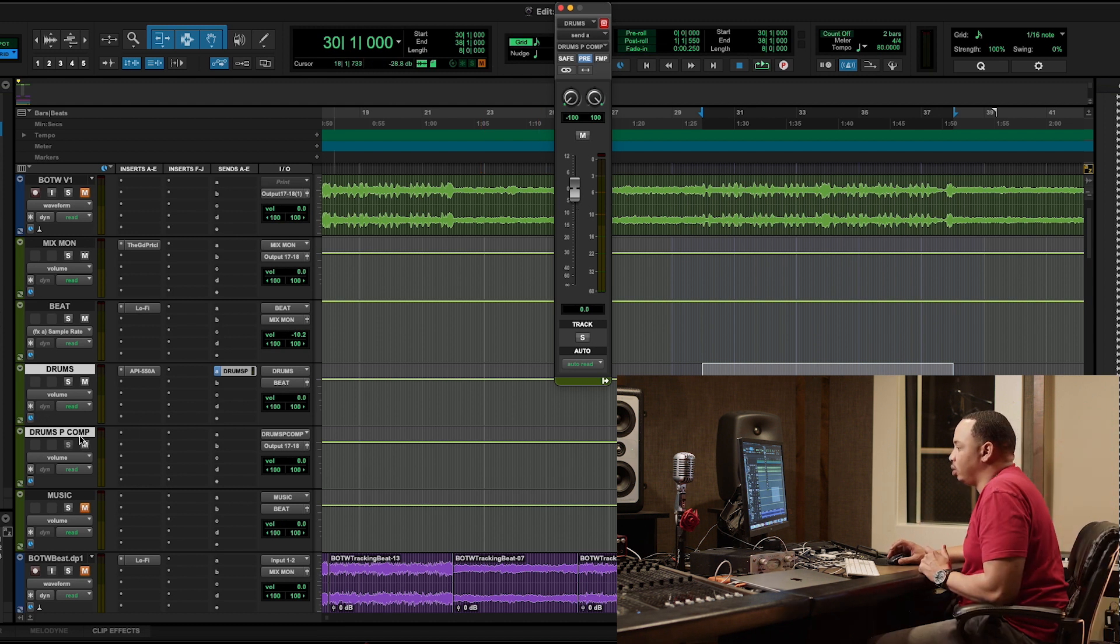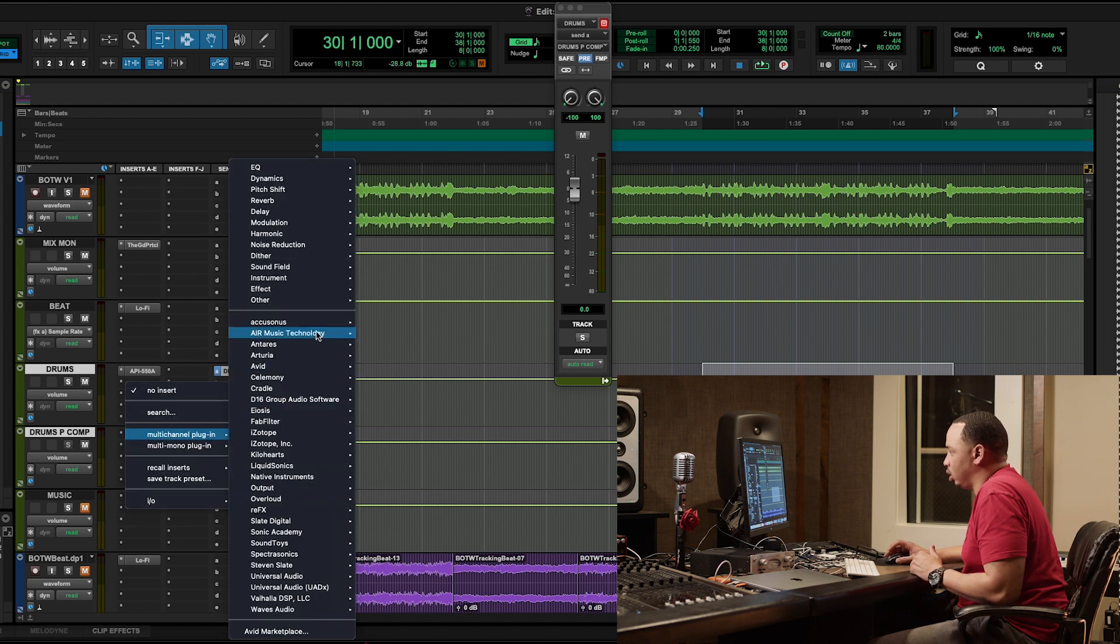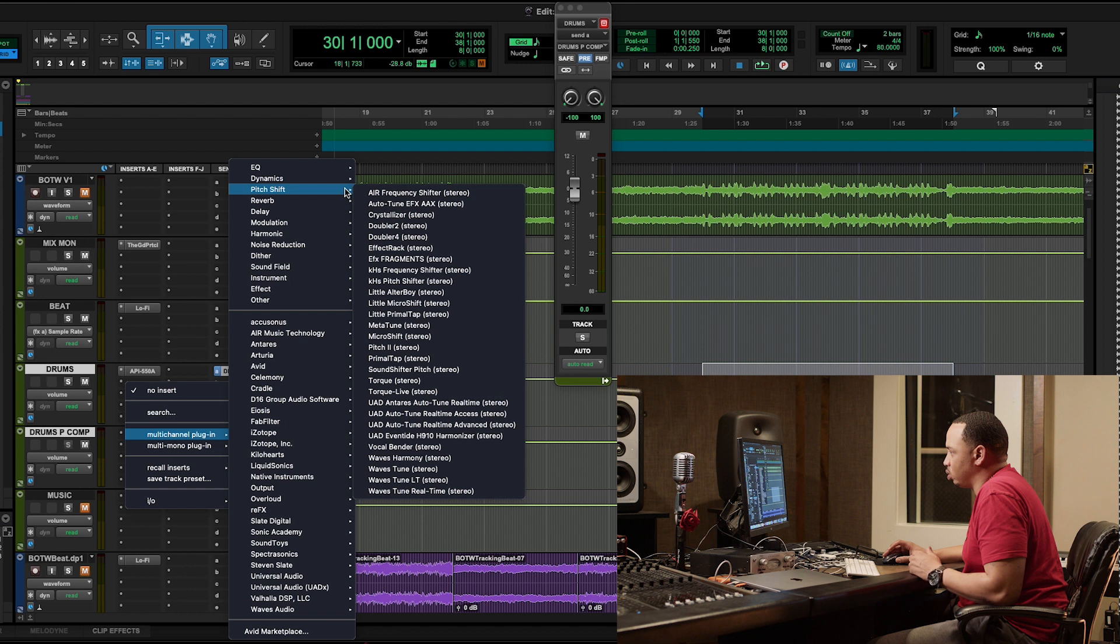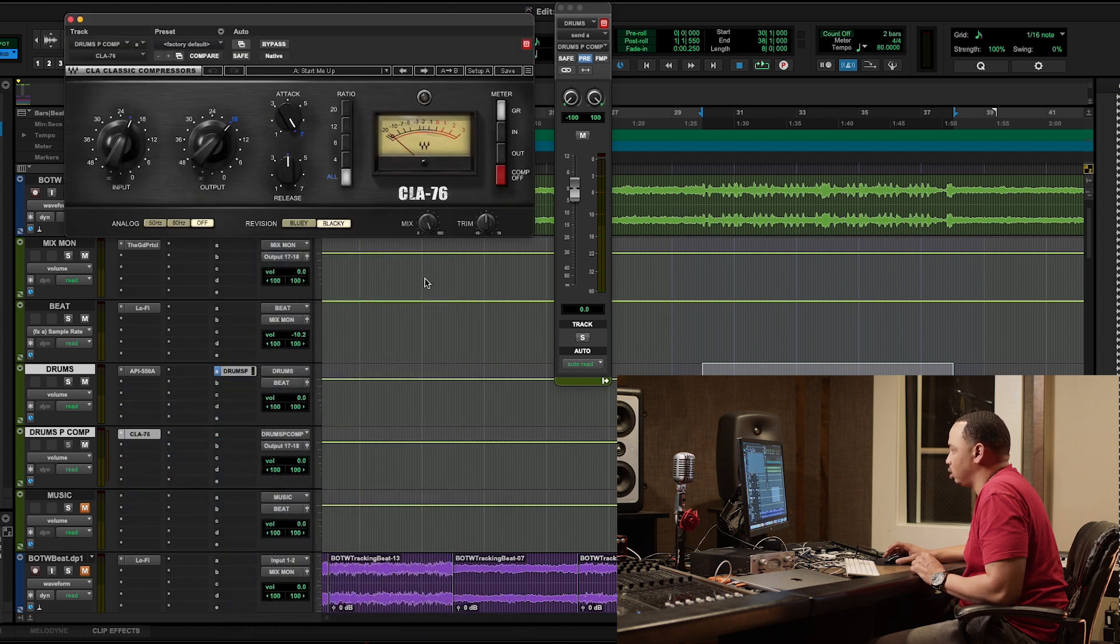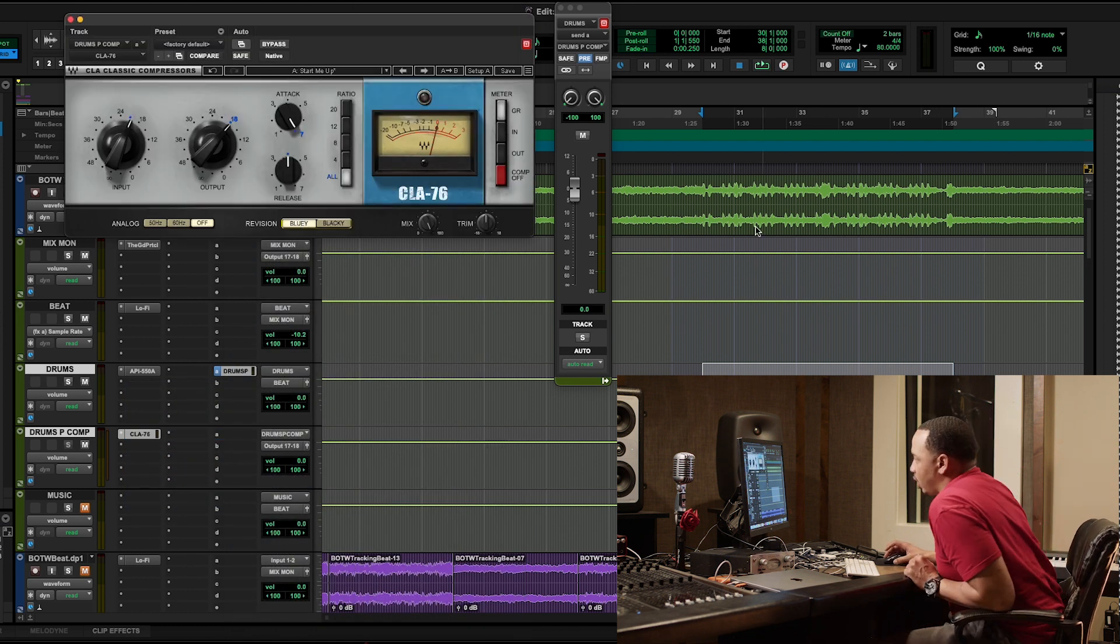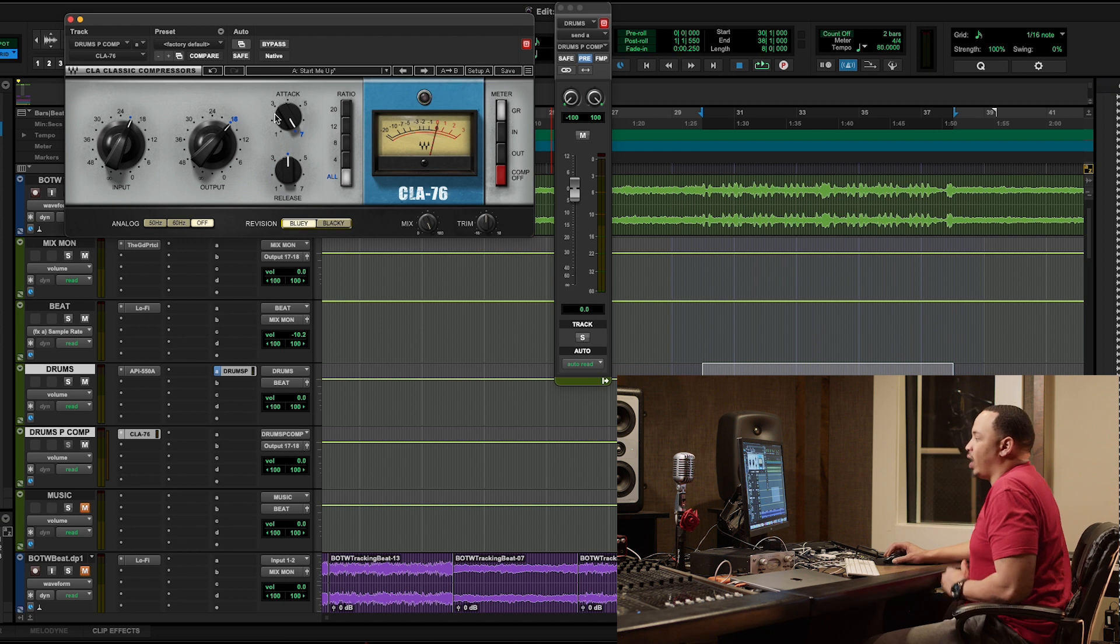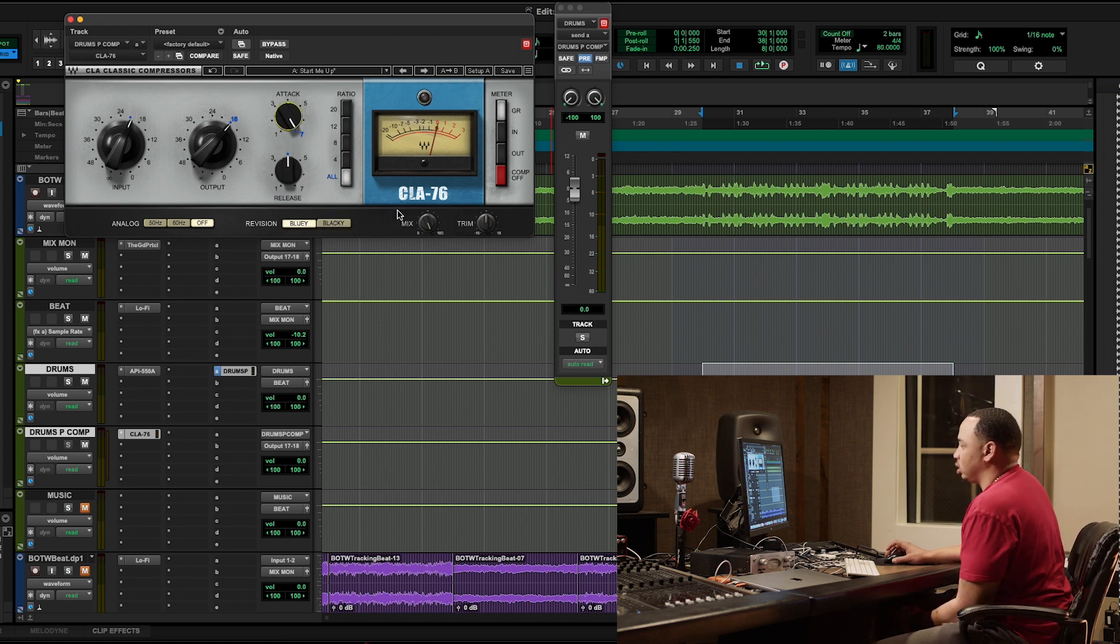After I do that, I'm going to come to my now new duplicated signal and I'm going to add a compressor on it. Let's just go with something really basic like a CLA-76. It's pretty much already set. I got a very fast attack and a medium release.